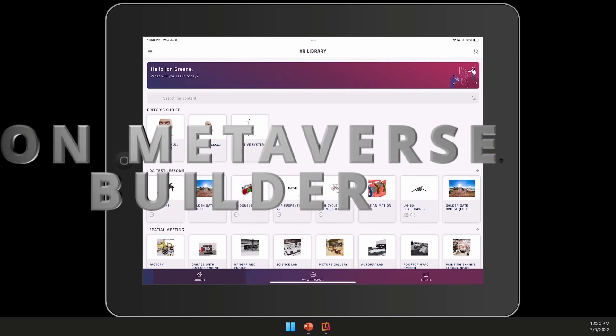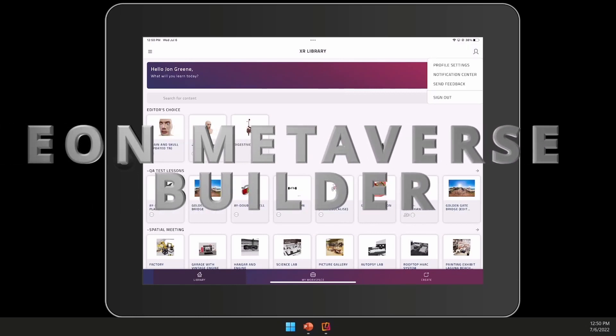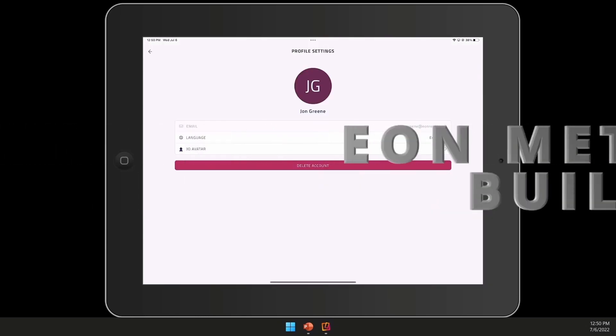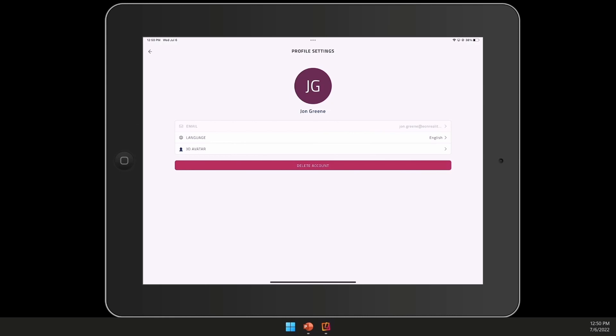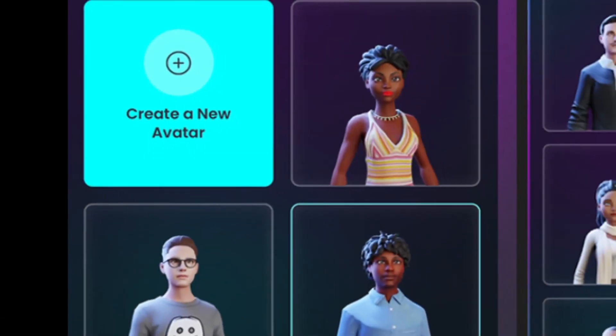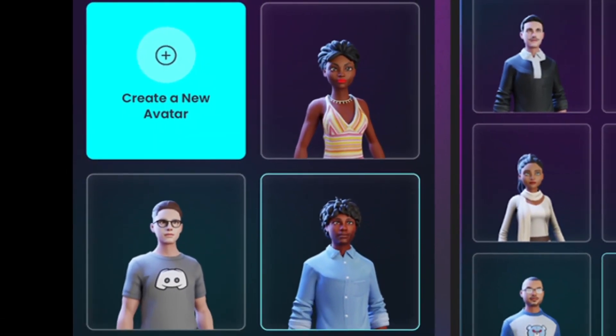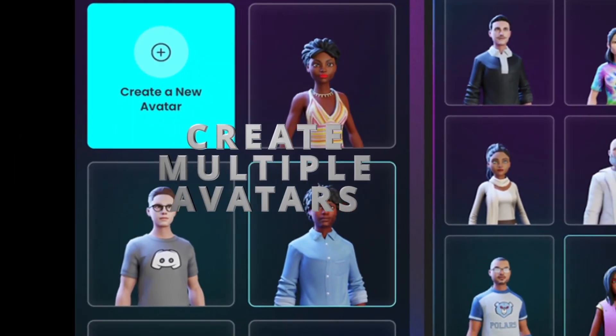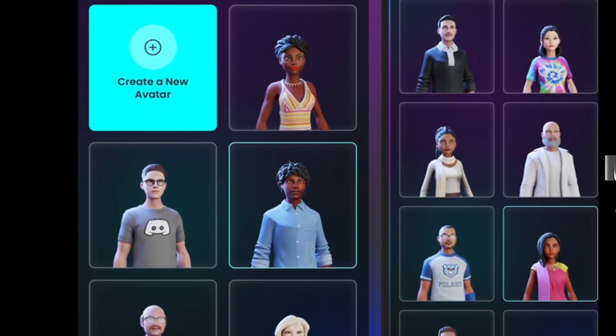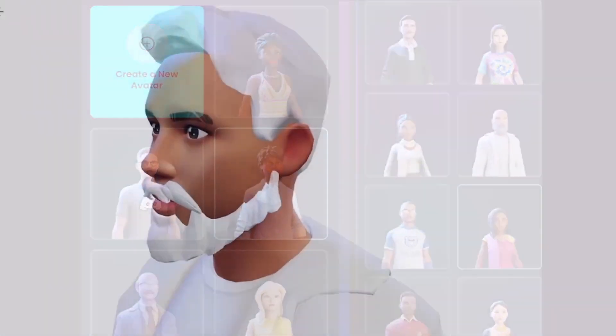Welcome to the Eon Metaverse Builder, where you'll be able to create entire metaverse worlds consisting of multiple objects and environments. Begin your creation journey by selecting your very own custom avatar. You can select from a bank of avatars that have been previously configured and saved to your profile.